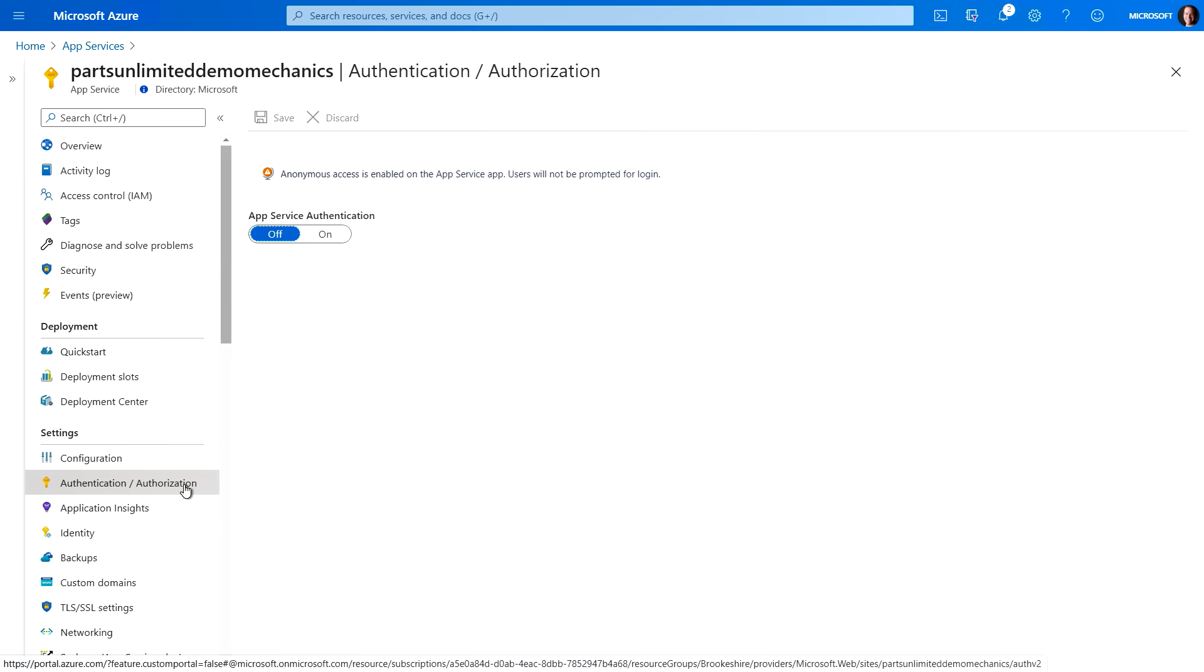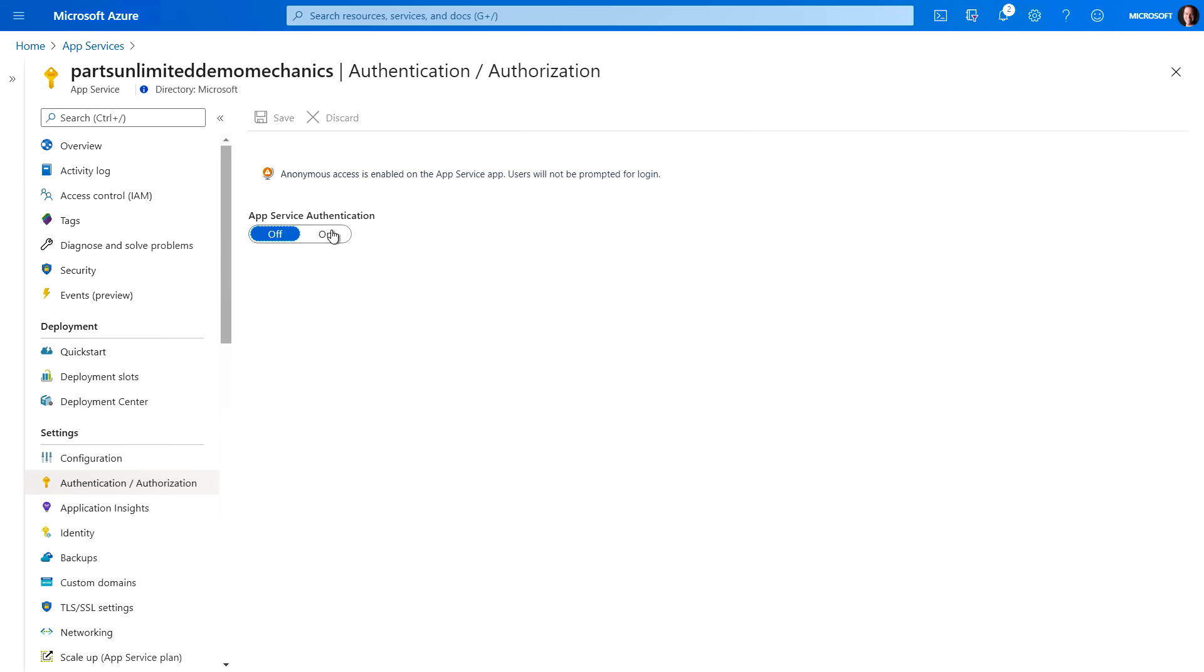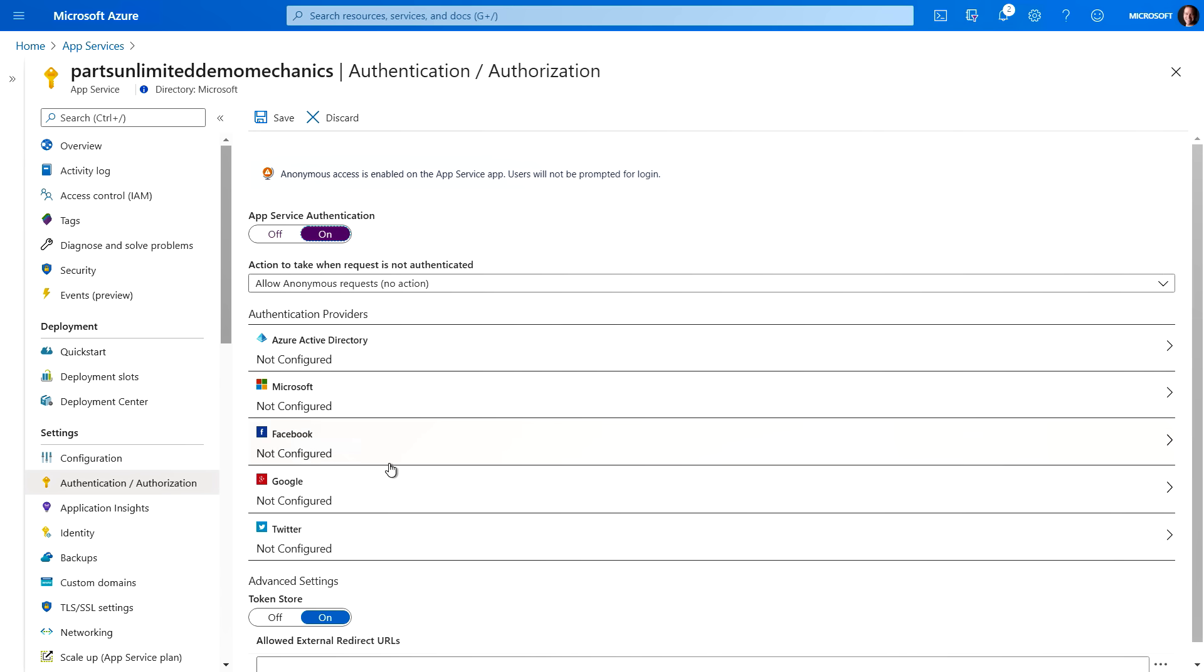Next, we'll take a look at authentication and authorization. So you'll notice here that as I click on and expand that radio button, we've got multiple different identity providers. So you can look at things like Azure AD, Microsoft, Facebook, Google, and Twitter, just to name a few as part of how you would authenticate your site.